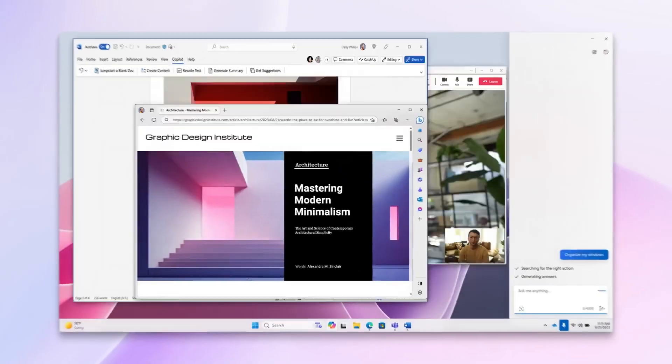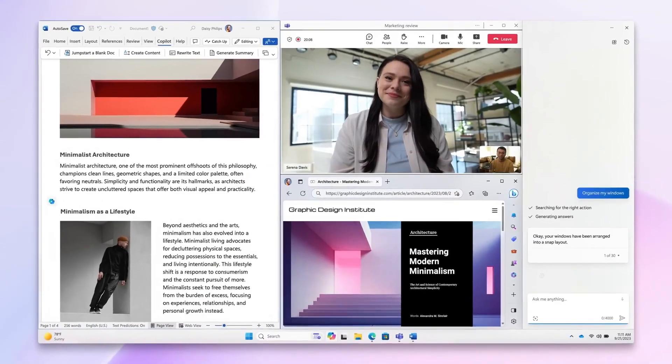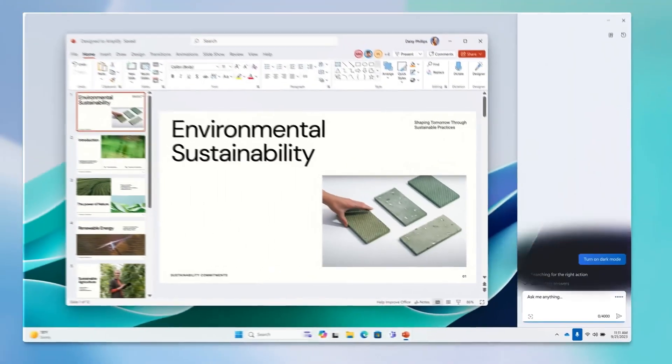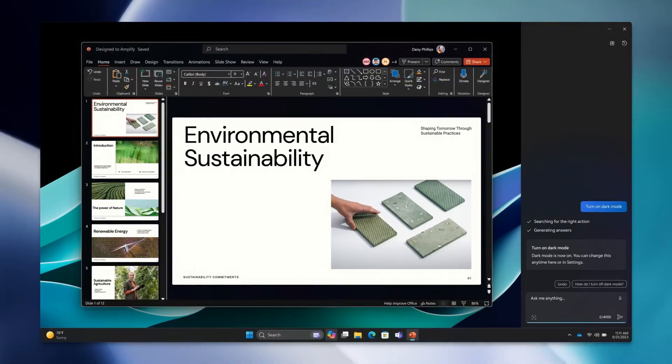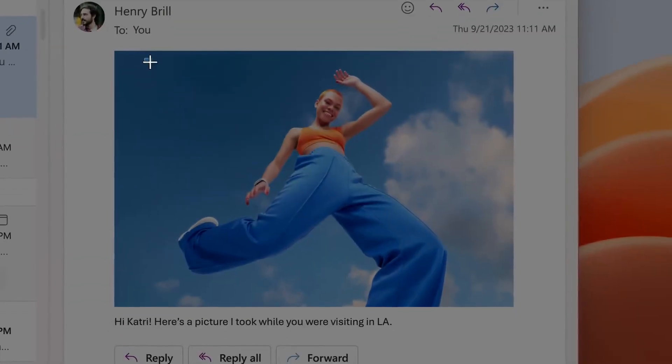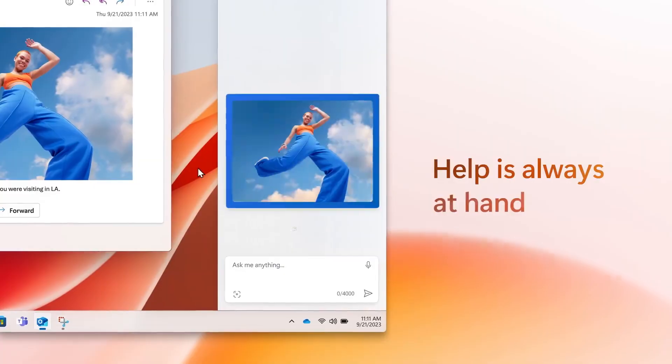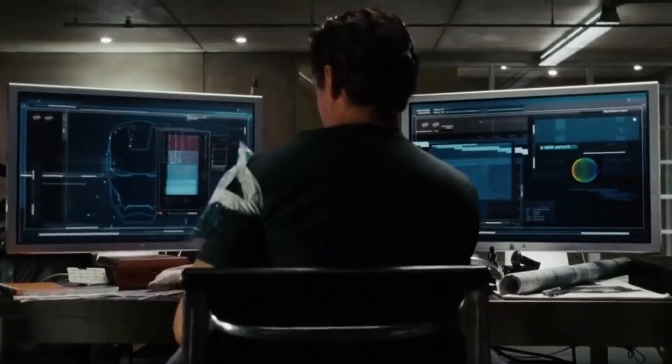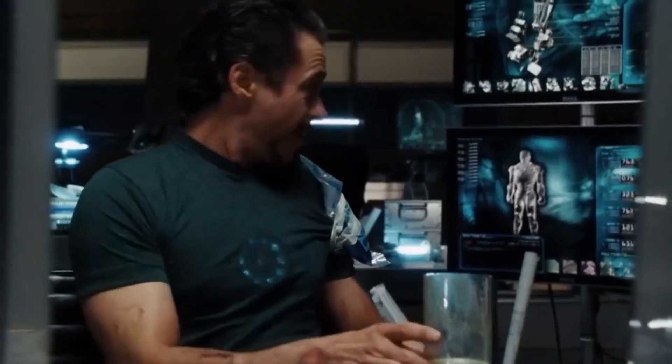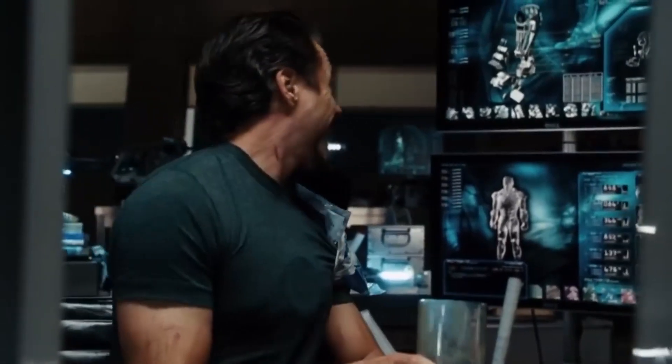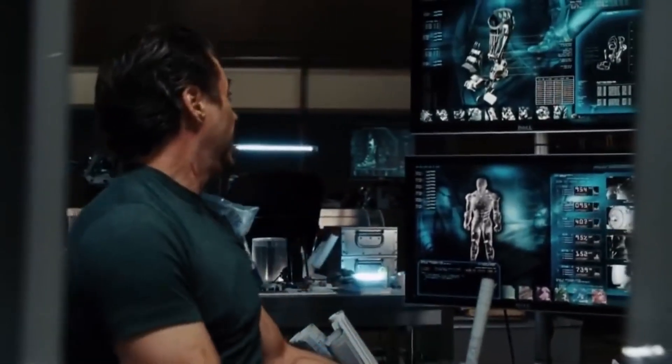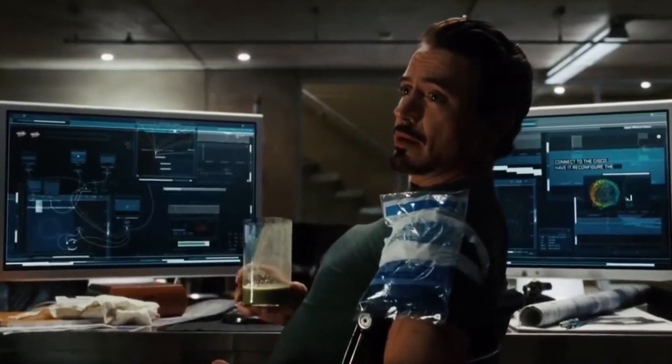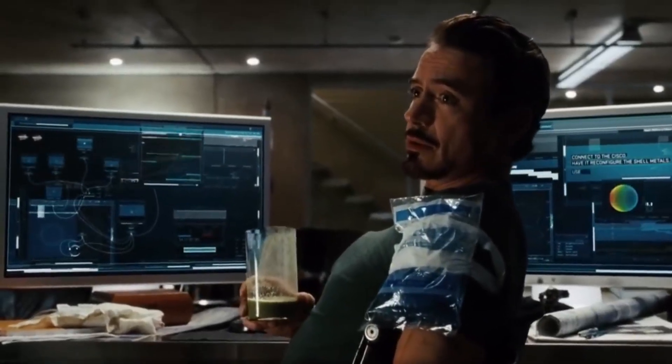Although it can do some things, for example, change the personalization theme, arrange Windows in order or summarize a long article, this is not yet the smart voice assistant that we're waiting for and dreaming about. We'll see if something changes in Windows 12. Let's hope.